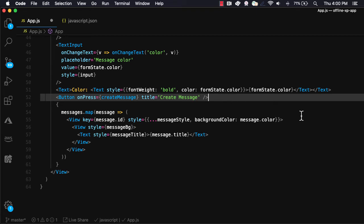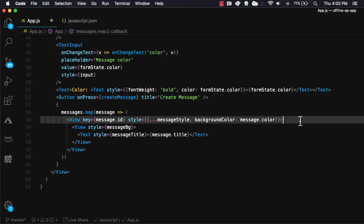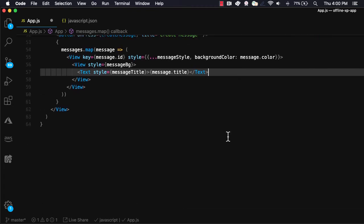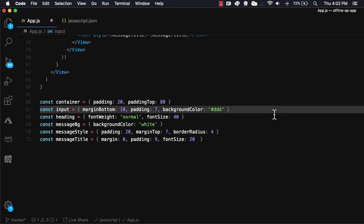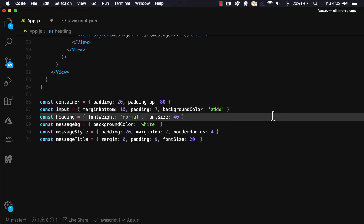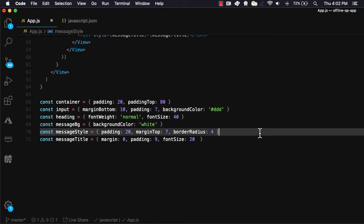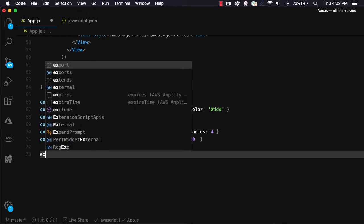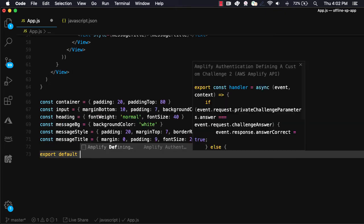We'll then map over the messages setting the background color to the message color and the title to the message title. Finally, we'll create styles for container, input, heading, message background, the message, and the message title. We'll then set the default export as the app component.